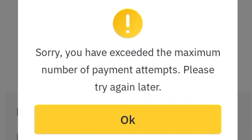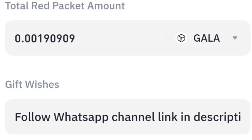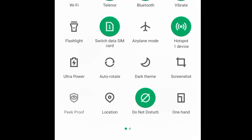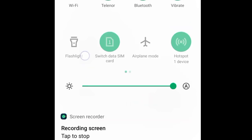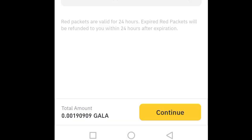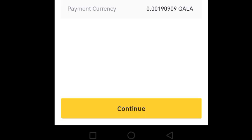You have exceeded the maximum number of payment attempts, please try again. To fix this, you just have to turn your mobile data off and turn your mobile data back on. Then click on continue and click on continue again.